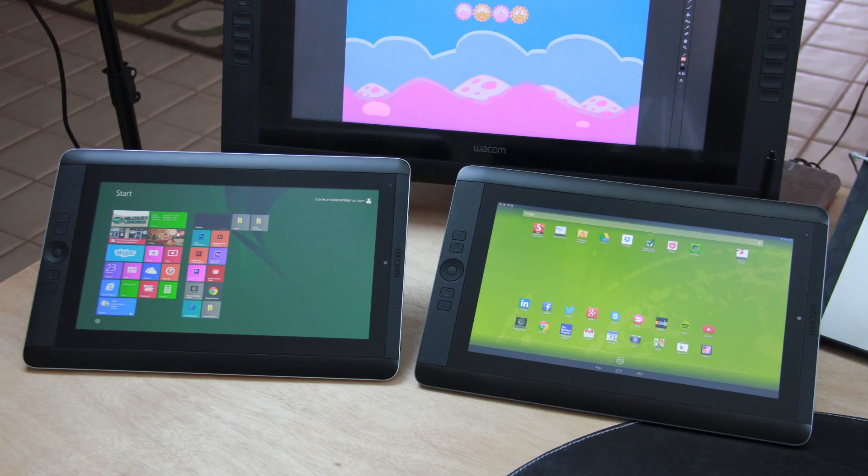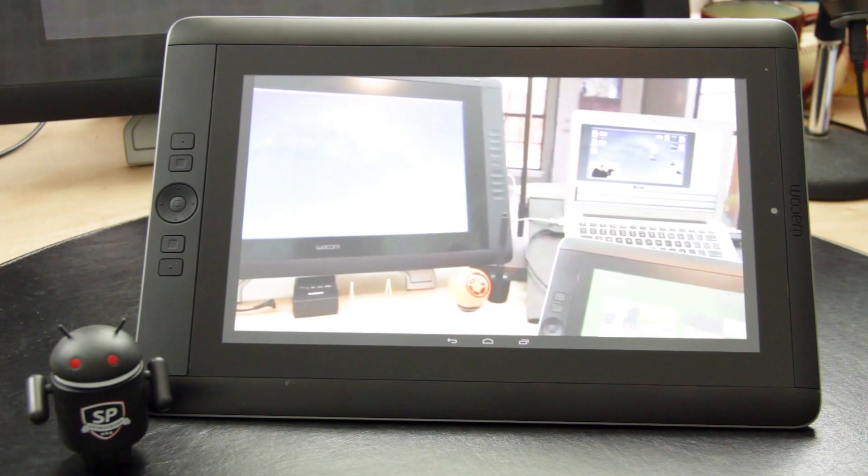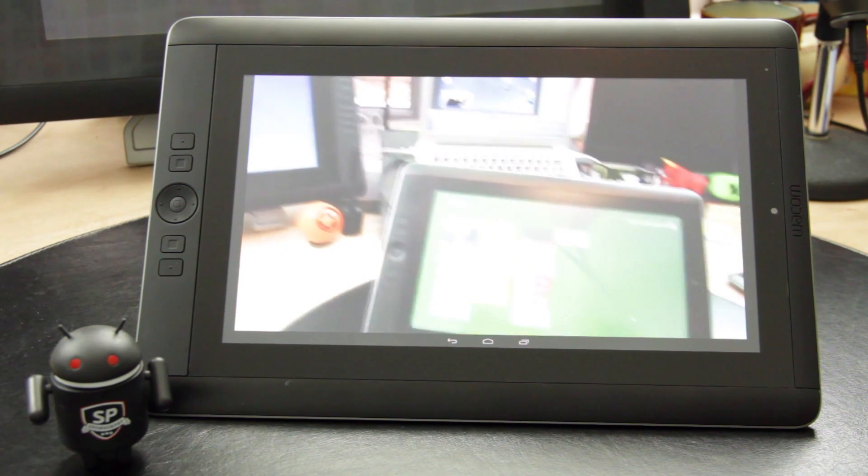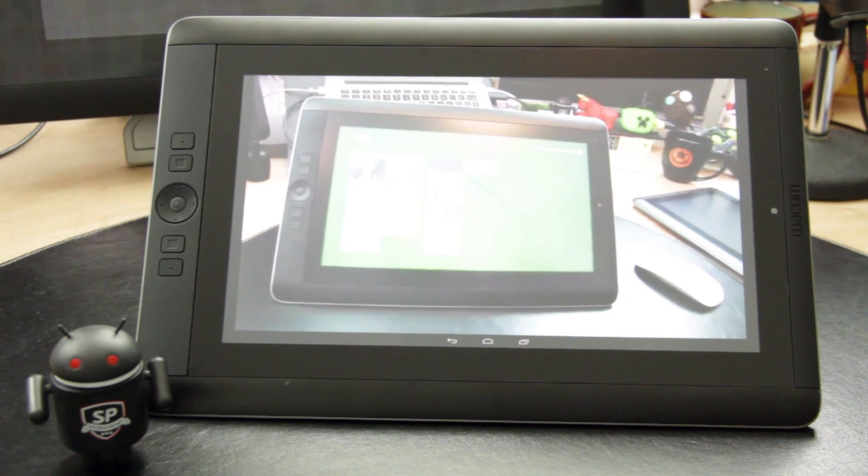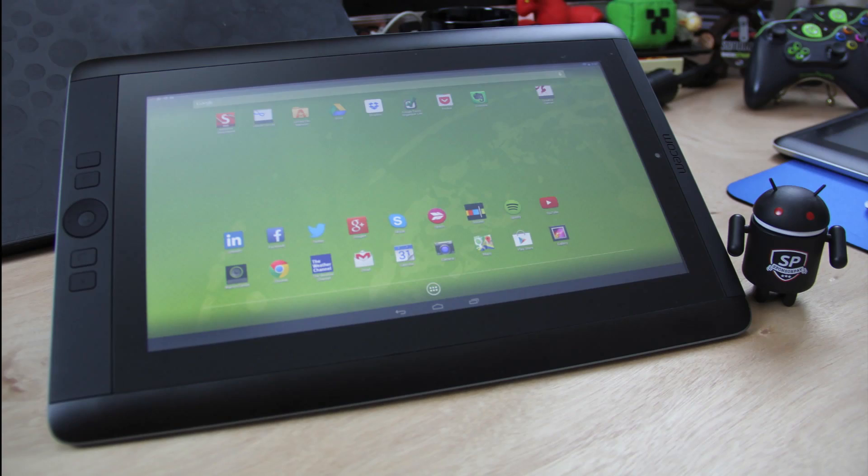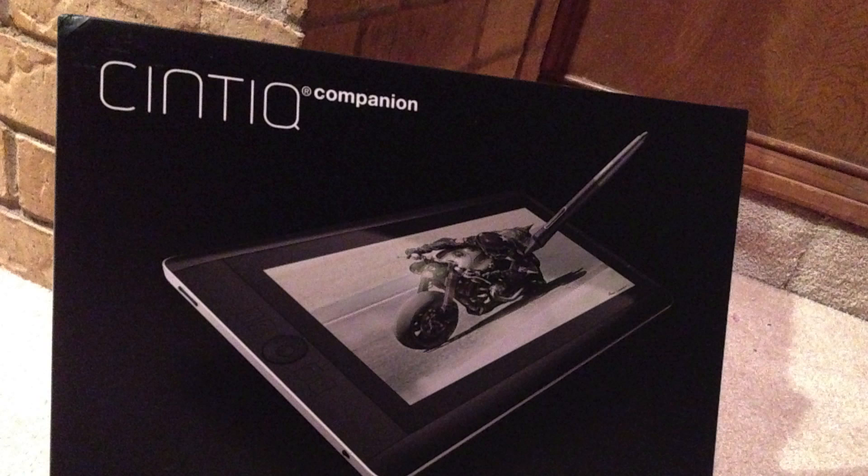The Cintiq Companion comes in two flavors, the Windows 8 version and the Android version. Be sure to watch my review of the Windows 8 version for a look at that device. In this video, I'm going to be talking about the Cintiq Companion Hybrid, or what I'll call the Hybrid Android device.